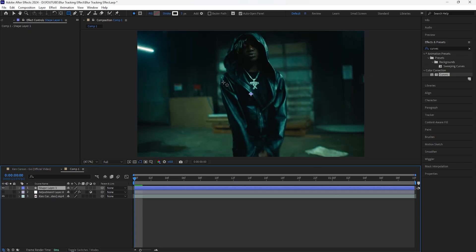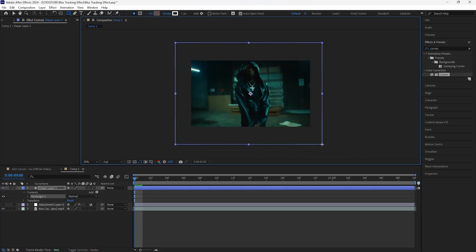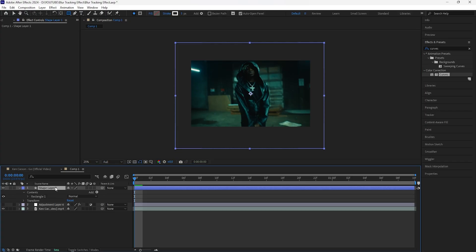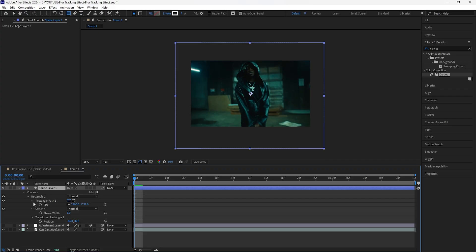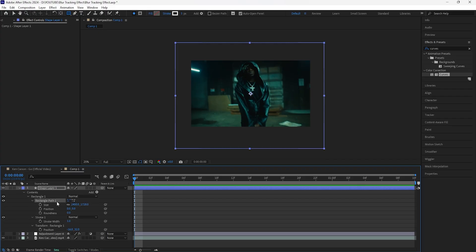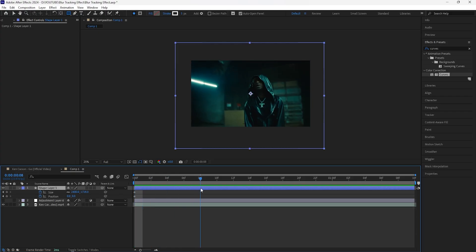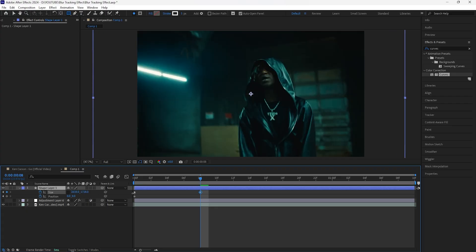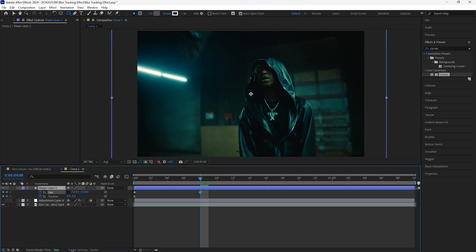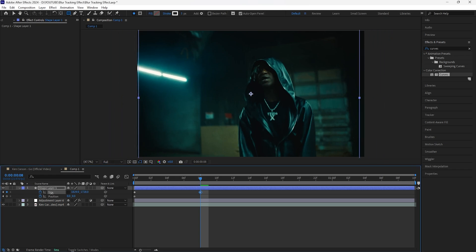Before we create the tracking effect, I'm going to turn off this adjustment layer for now. Create a rectangle shape — kind of like a square — and open up the size as well as the position. If you click U twice that opens up the size and position, or open up Rectangle Path 1 and keyframe both the size and position at the start. Click U to reveal only the keyframes. I'm going to go forward eight frames because I want this effect to feel pretty smooth. Unlink the size so I can control both the X and Y values individually.